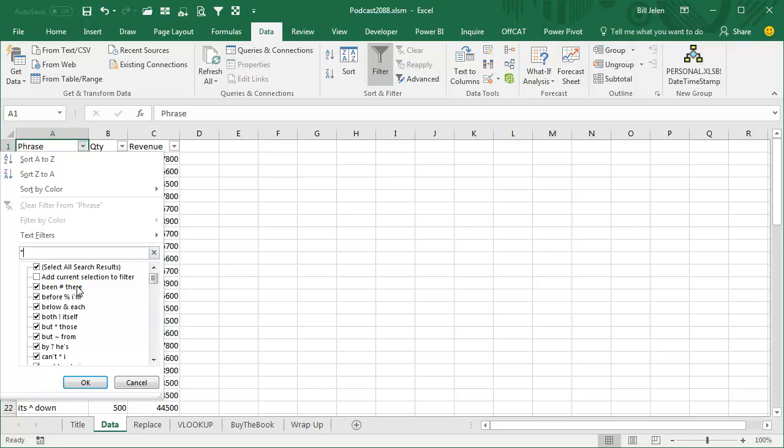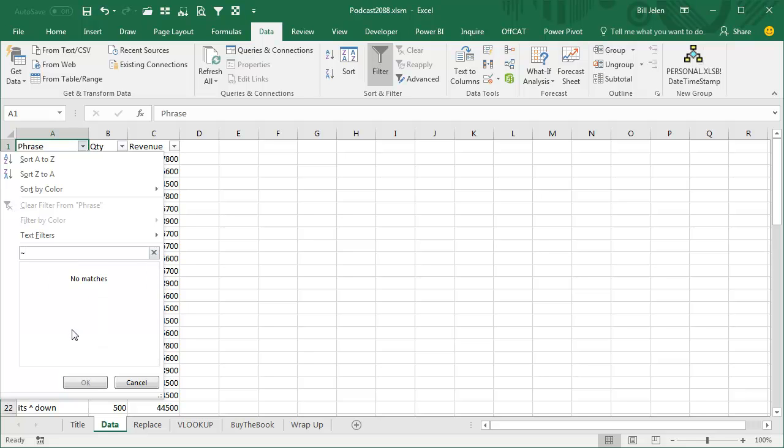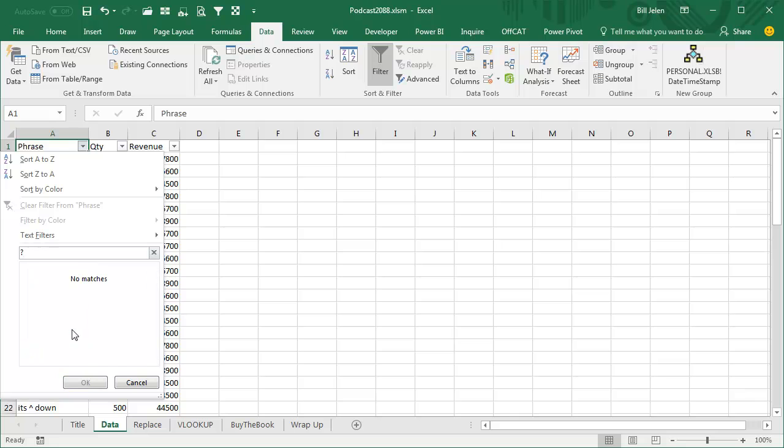What's up with that? And I knew that this would also be a problem if Kim was looking for anything that has a tilde like this, no matches, or a question mark like that, no matches.